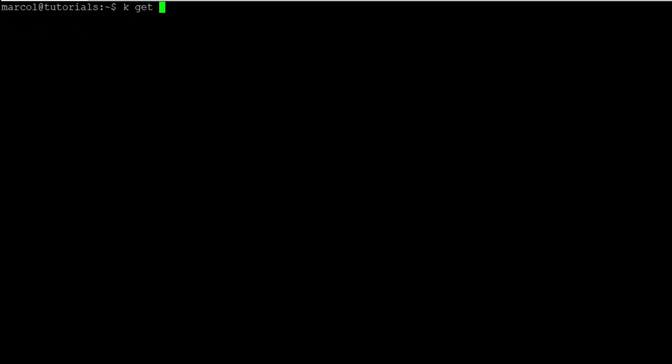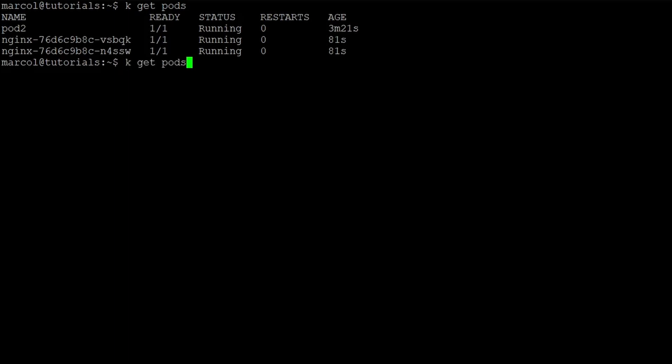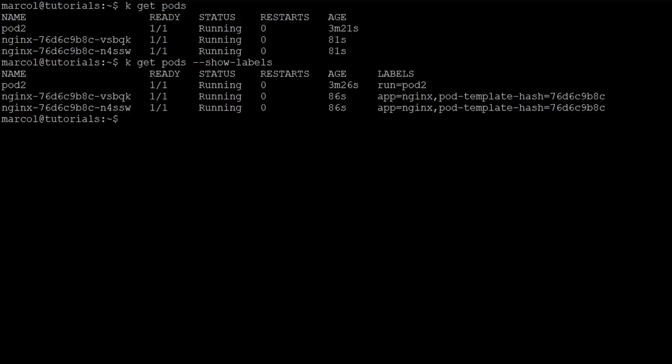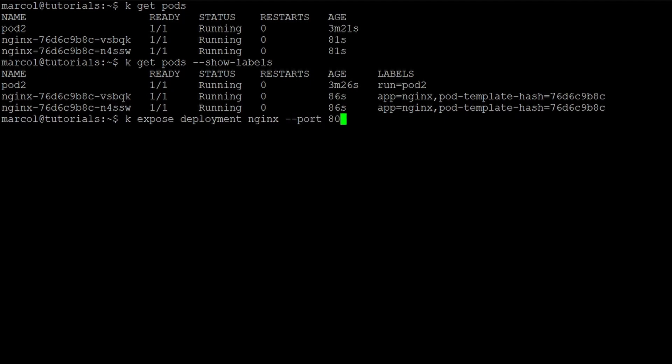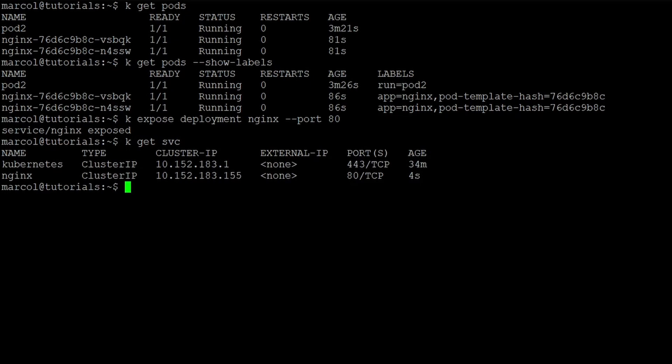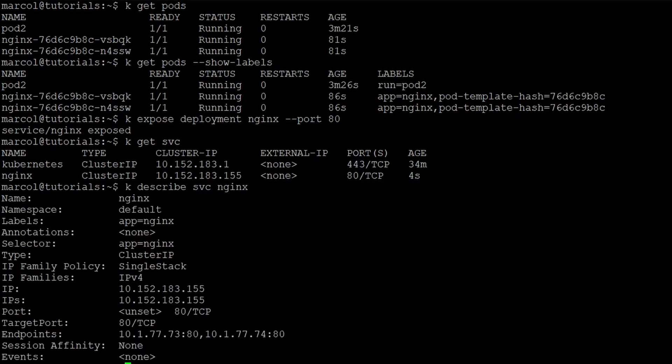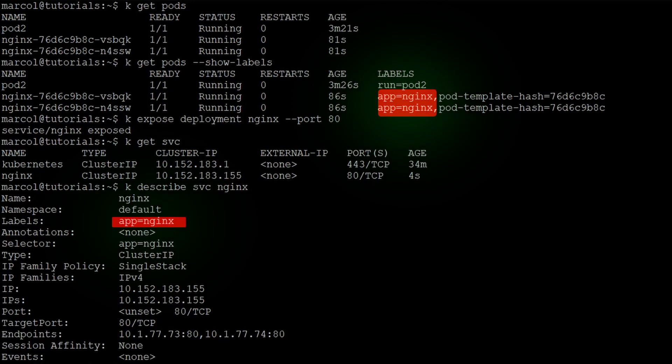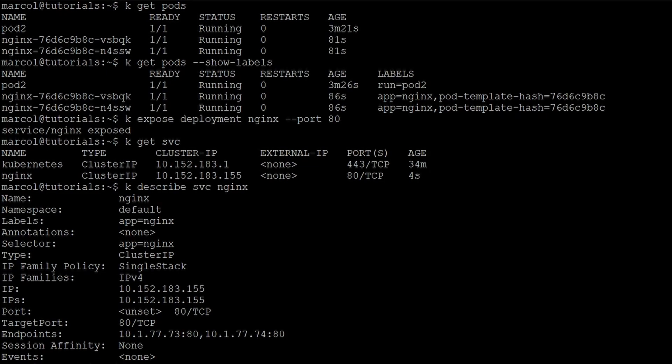Services identify target pods using labels. In fact I will be showing you the label of the pods. Now we can create the service by using the expose command. We're going to expose the deployment nginx on port 80. If you look at the description you will notice that the labels contain the same value 'app equals nginx'. Moreover, we know that it's working because we already have as endpoints the target IPs of the pods we created before.